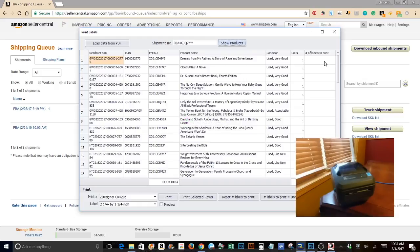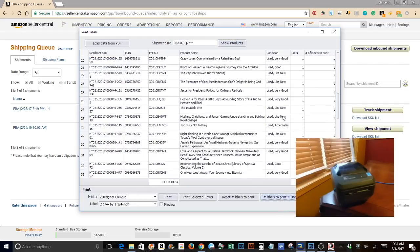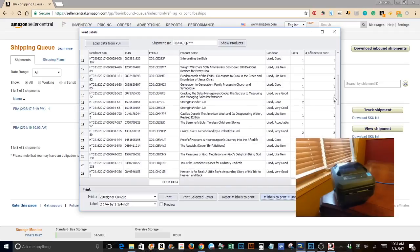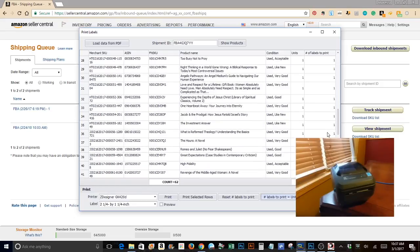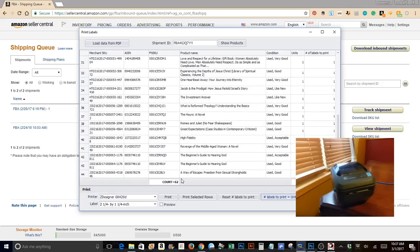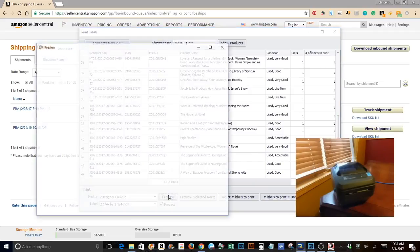All right, so we'll click on number of labels to print. You want to make sure that matches up with how many you actually need. Here I needed two copies here for this book and there's one other. Once you've done that click on preview and click the preview button.